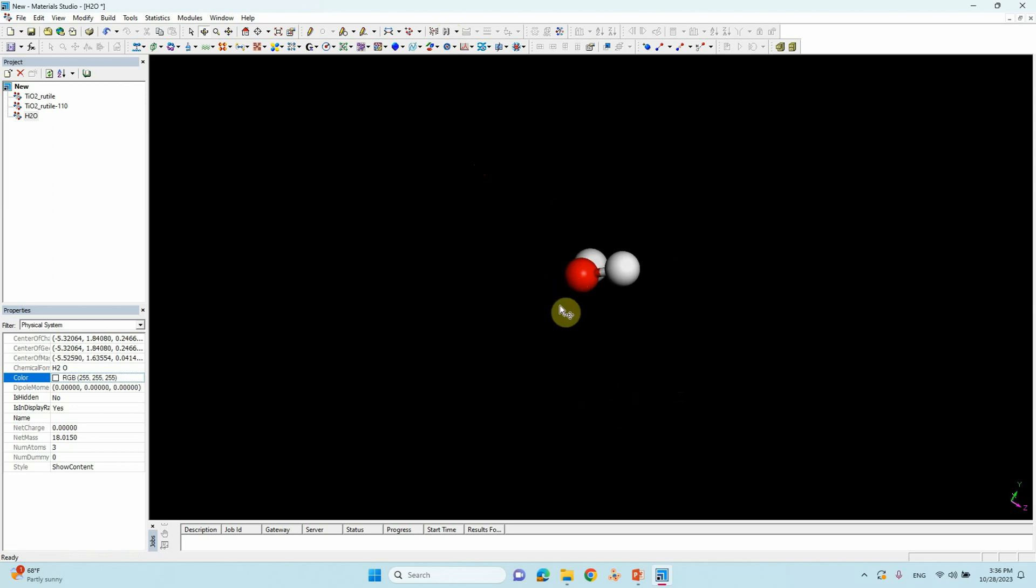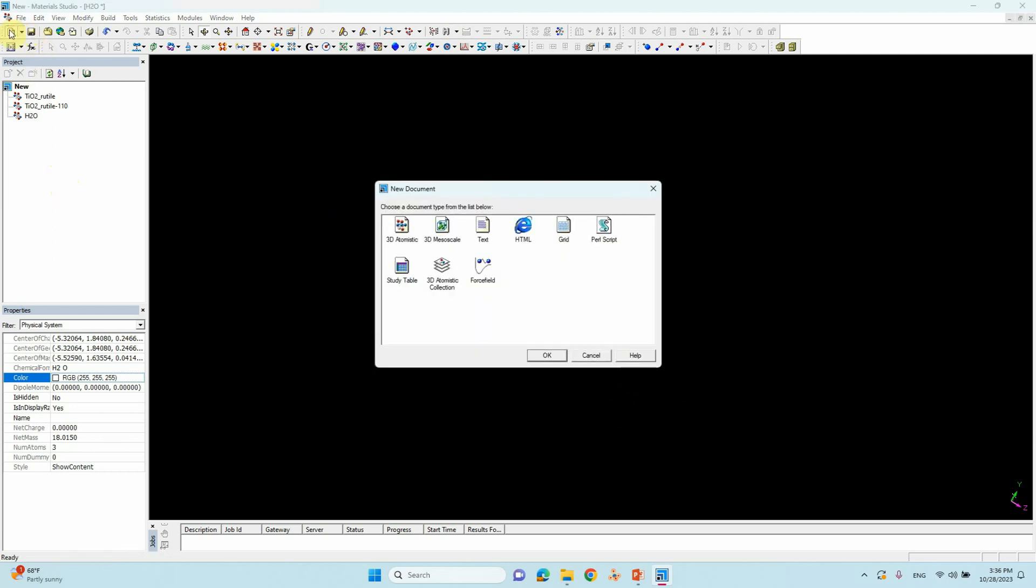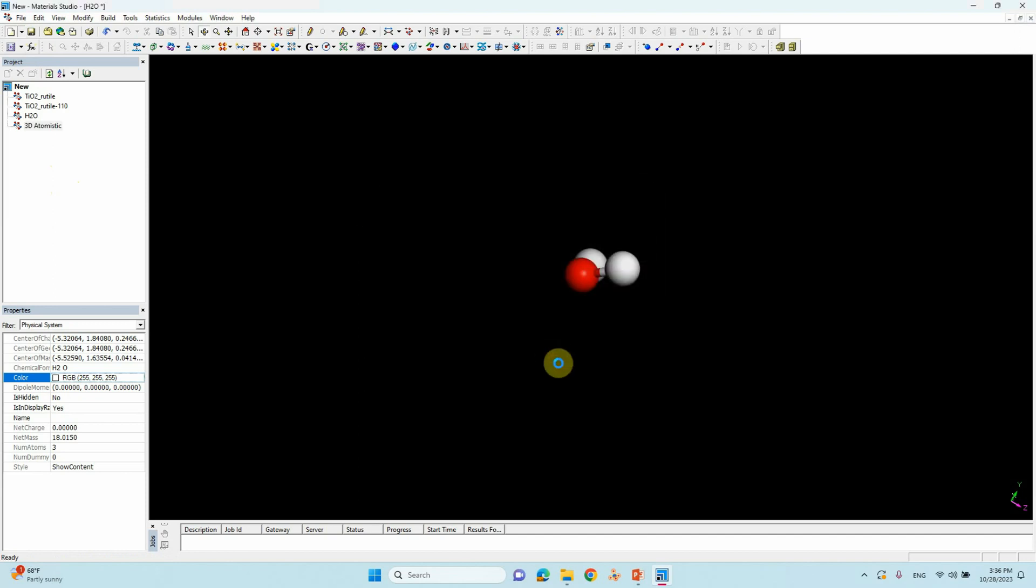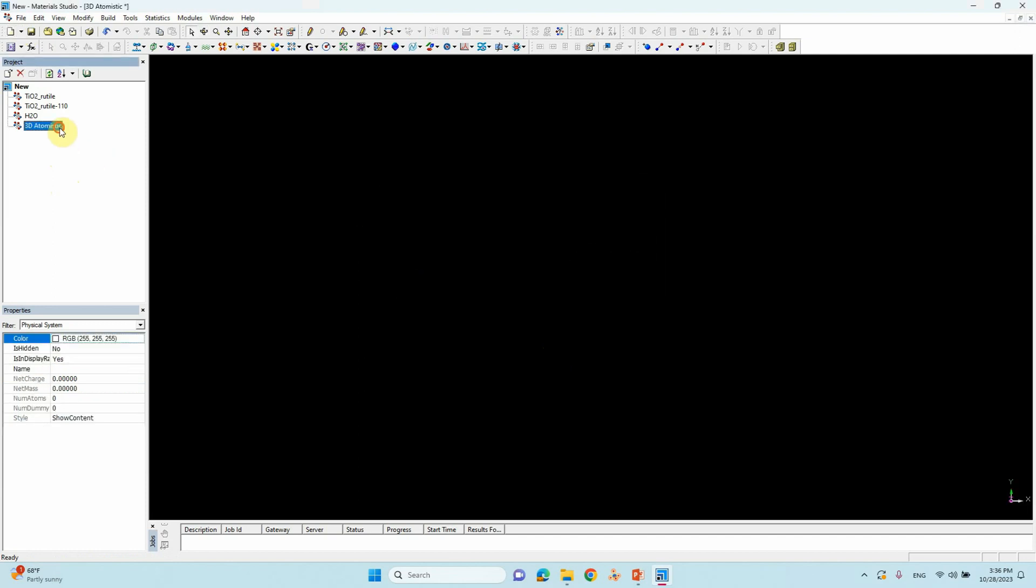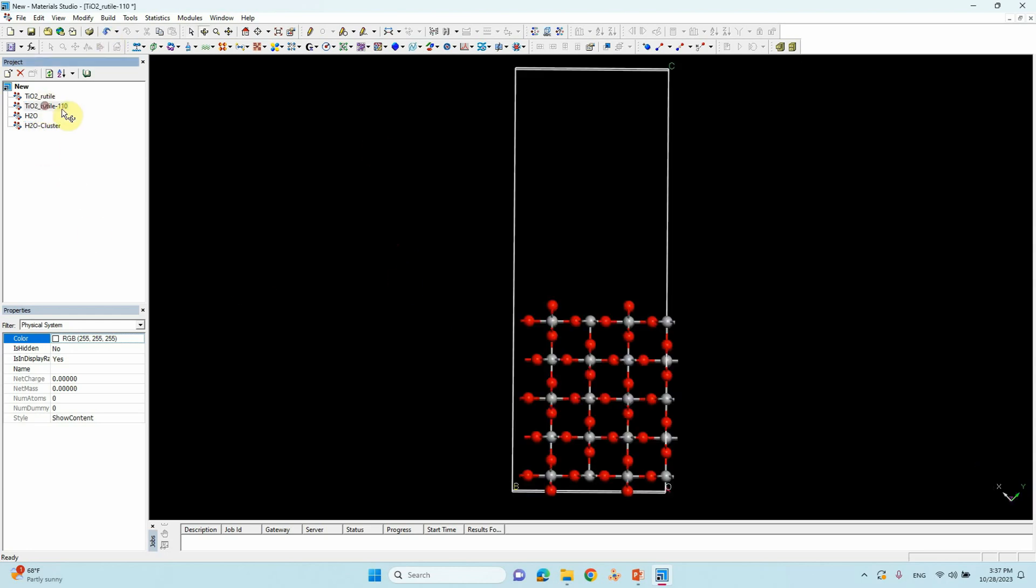Now we are going to create one empty cell. You need to click one more, then click 3D atomistic. Type H2O cluster. So now we are going to make H2 cluster here. For that we have to create one empty cell based on the TiO2 backup.